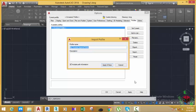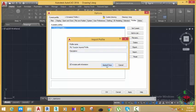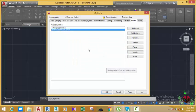This will bring up the Import Profile dialog box. In this dialog box, you can import the profile with its original name or you can rename the profile. We're not going to rename this profile. You can also add a description. Click Close and Apply to import the profile.